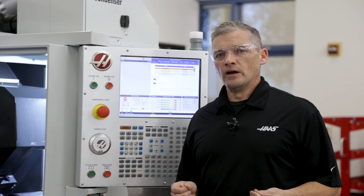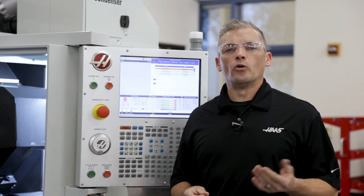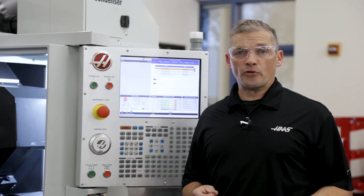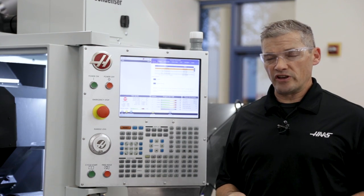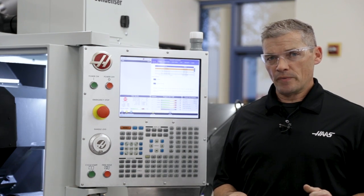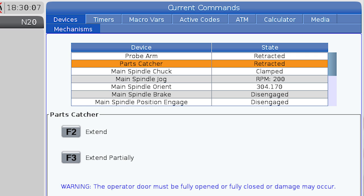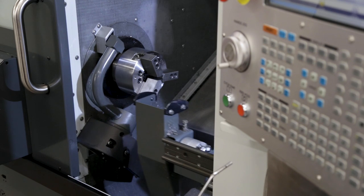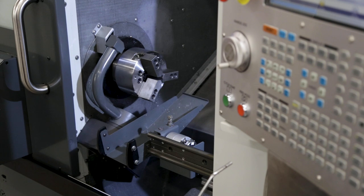In a similar way, the parts catcher could previously only be activated by using the M36 or M37 codes in MDI. But now it can be extended or retracted by simply pressing the F2 key, so I can quickly adjust it for my next job.